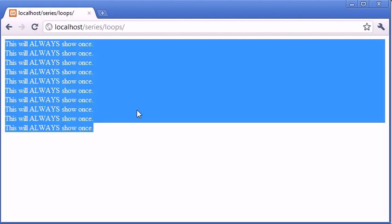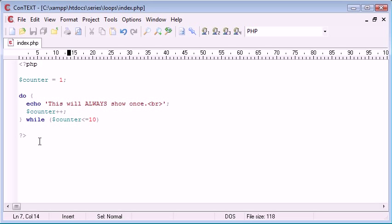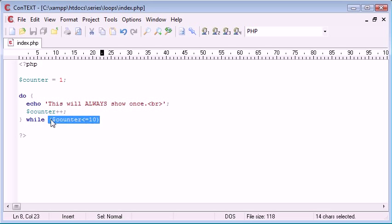It's shown ten times. However if this at any point evaluates to false, we're always going to show the first one.